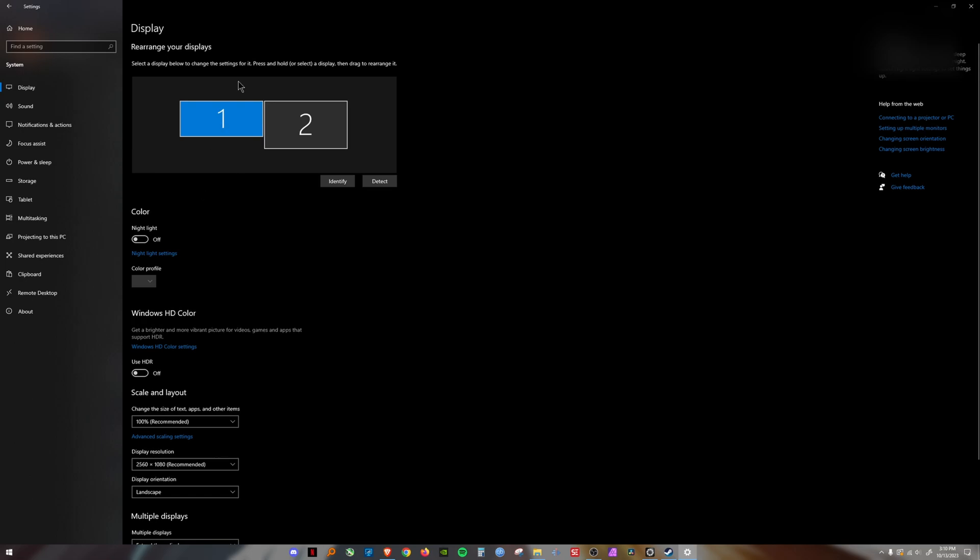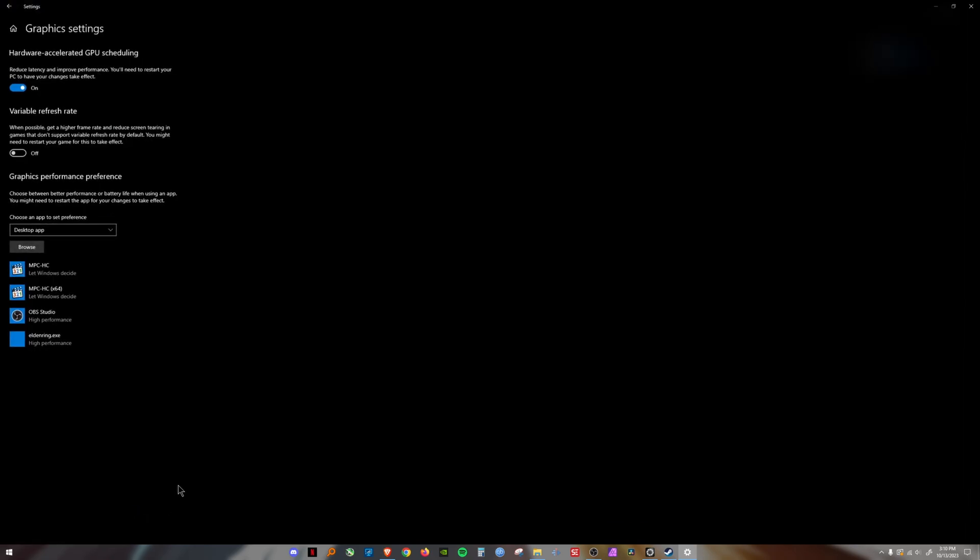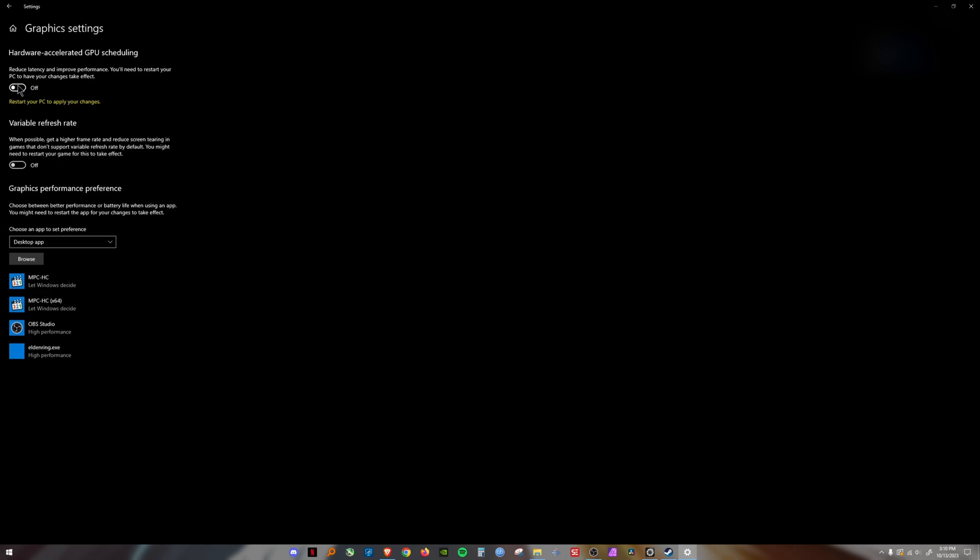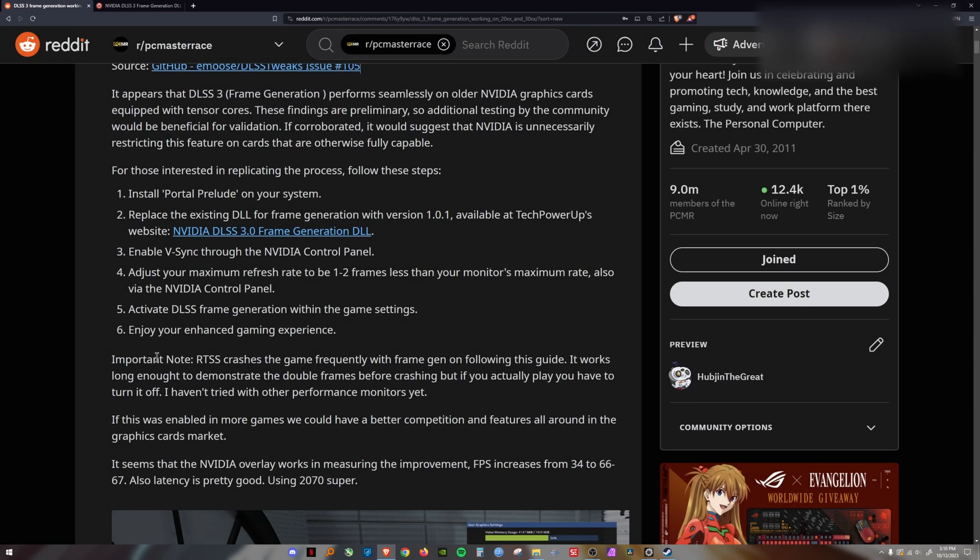Go to system, then display. Scroll down to graphics settings at the bottom. Here we are, graphics settings. Hardware accelerated GPU scheduling - you're going to select on. Once you select on, it's going to ask you to restart your PC. You're going to restart your PC. Once your PC is restarted, then you can go ahead and turn on Portal Prelude.